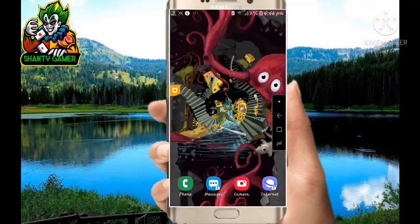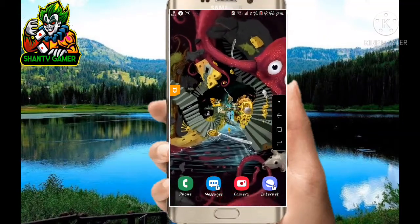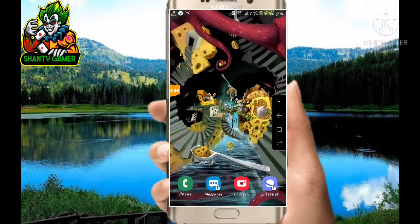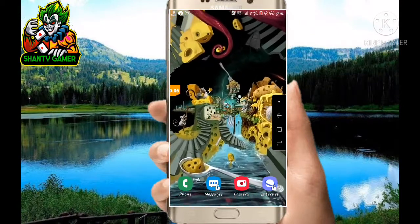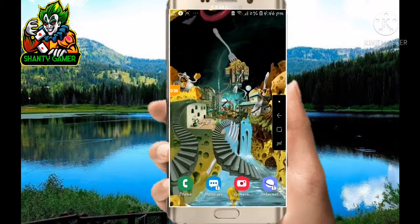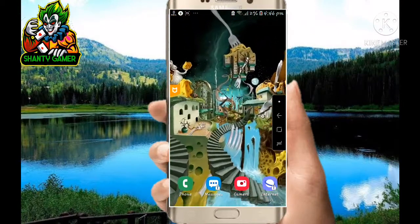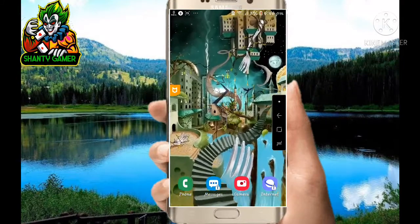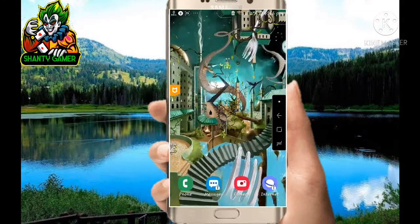Hello guys, welcome to the Shanti Gamer channel. Today I will show you how to hack Subway Surfers.